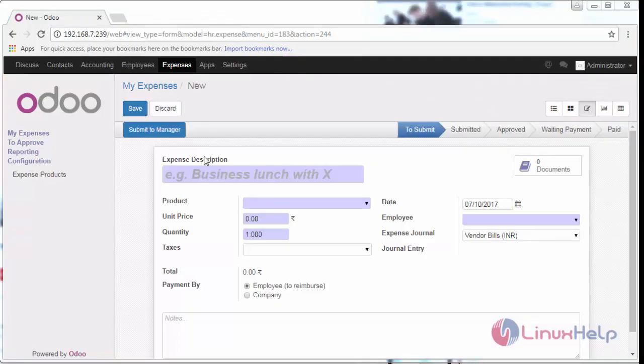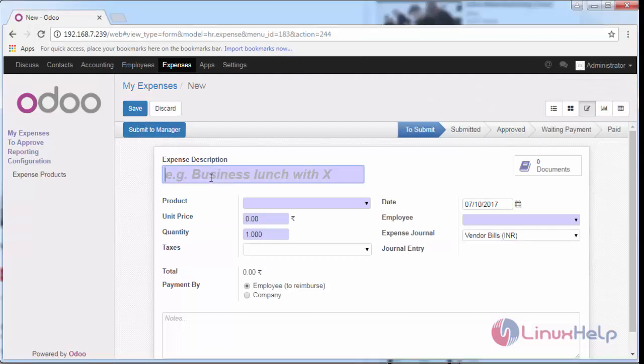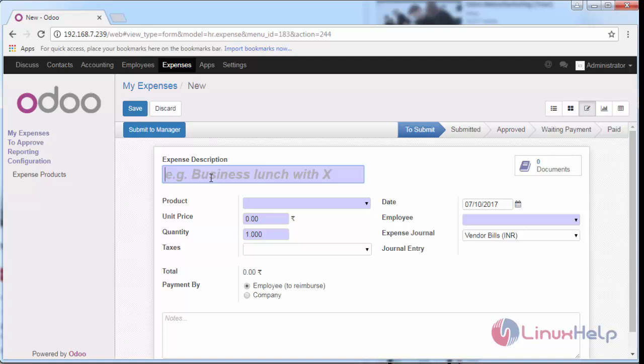Here you can see a page where you can provide a description about the expenses or product which you bought. Just provide the name of the product. I'm going to enter 'hard disks'.